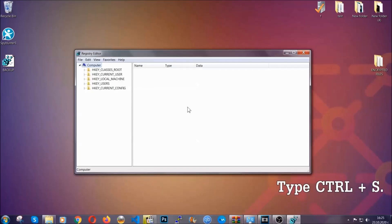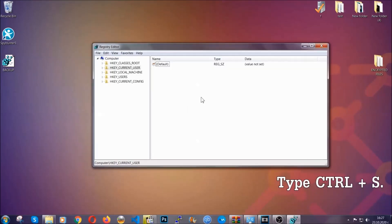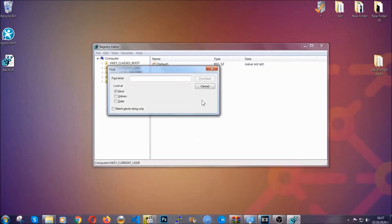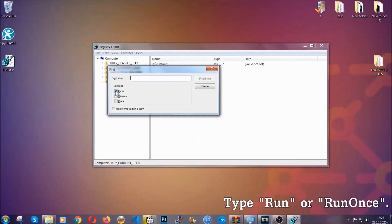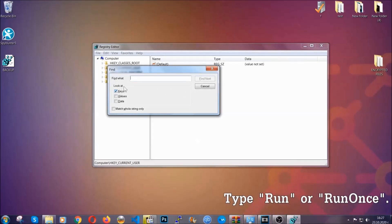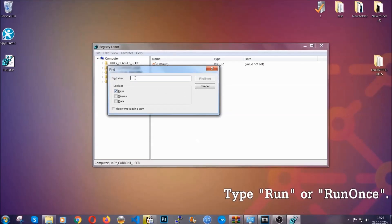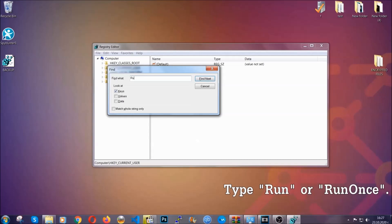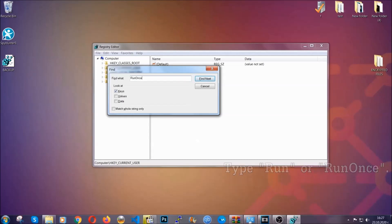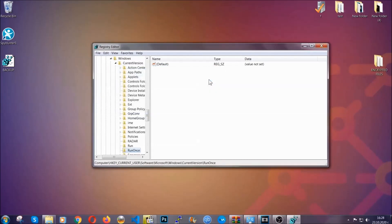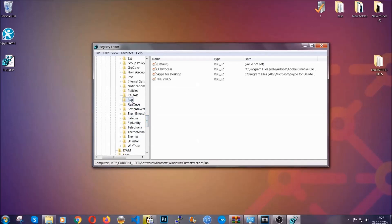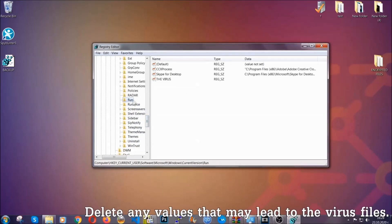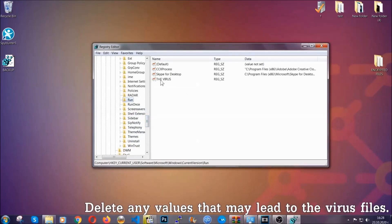So now we're going to be looking for a specific key. Press Ctrl and S to open the search bar. To do that, you're going to mark only keys. We're looking for keys specifically here, and then you're going to type run or run once. It's going to find next and it's going to find the run and run once keys, which usually contain a value of the virus.